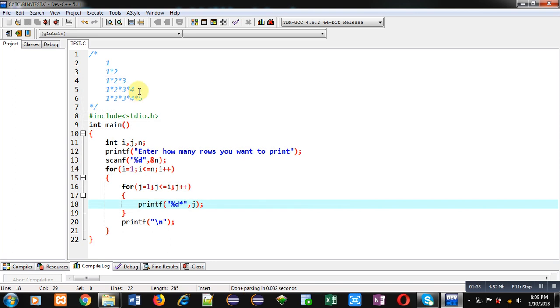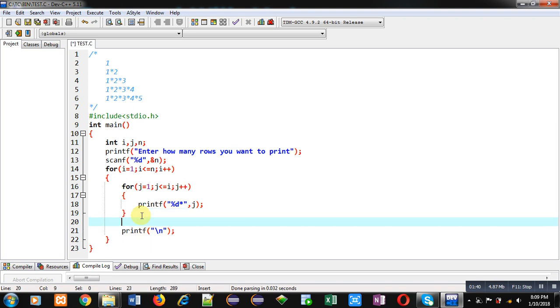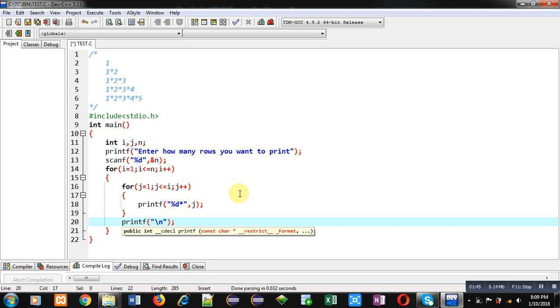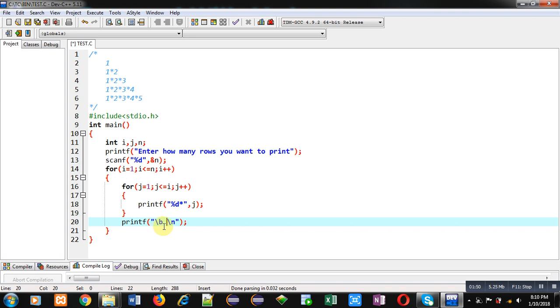So if you want to remove this asterisk sign, then you can place backslash b and then space in this printf. So backslash b will shift cursor position by backside one position and then this space will be printed in place of asterisk.